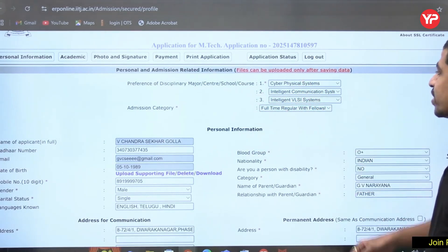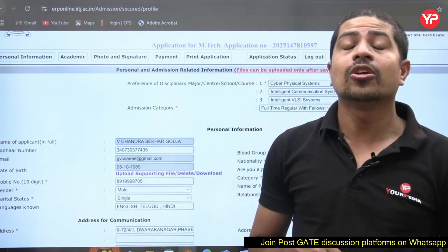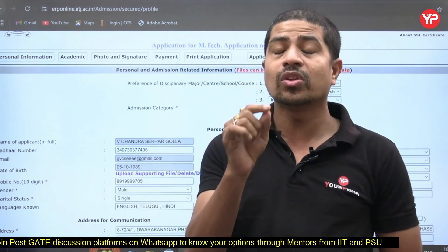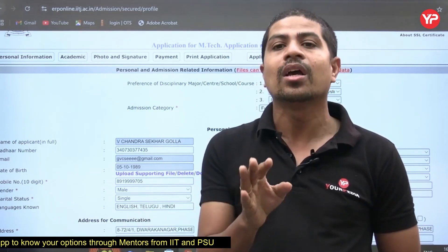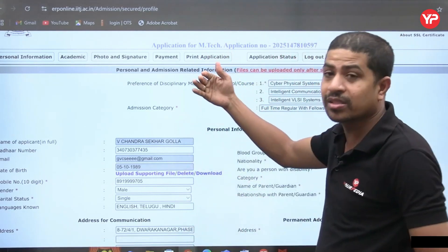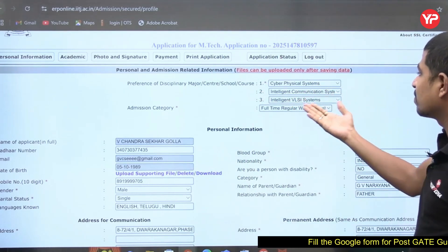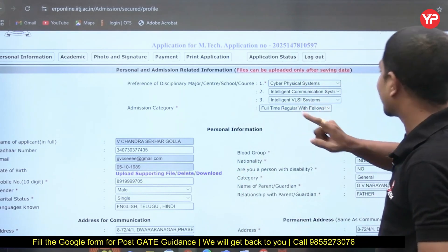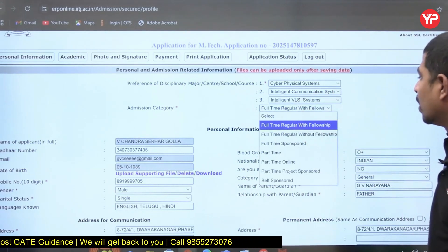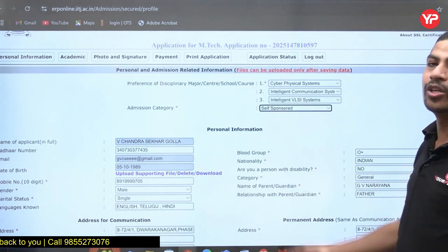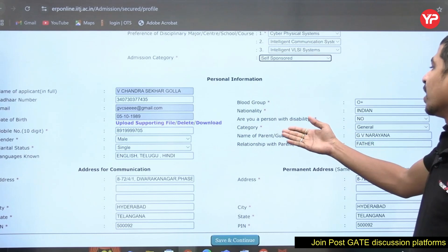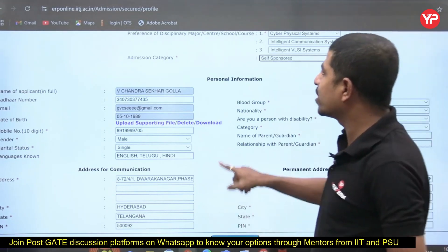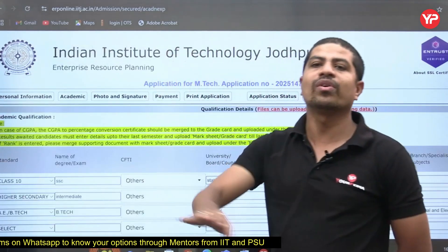An important field here is 'Preference of Disciplinary Major / Centre or School / Course.' Based on your B.Tech background — for example, Electrical — you select the specializations you are eligible for, such as Cyber Physical Systems, Intelligent Communication Systems, and Intelligent VLSI Systems, listed in priority order. For 'Admission Category,' click the dropdown and select 'Self-Sponsored Without GATE.' Then fill in blood group, nationality, disability category, parent or guardian details, and address — then Save and Continue.